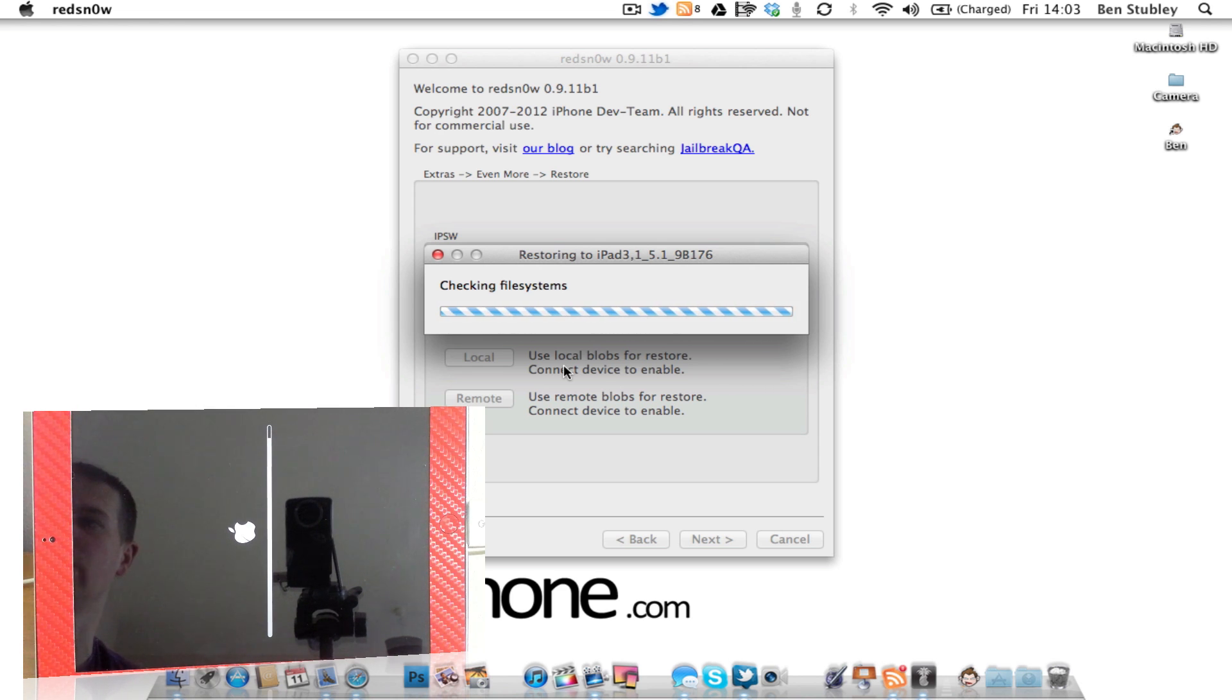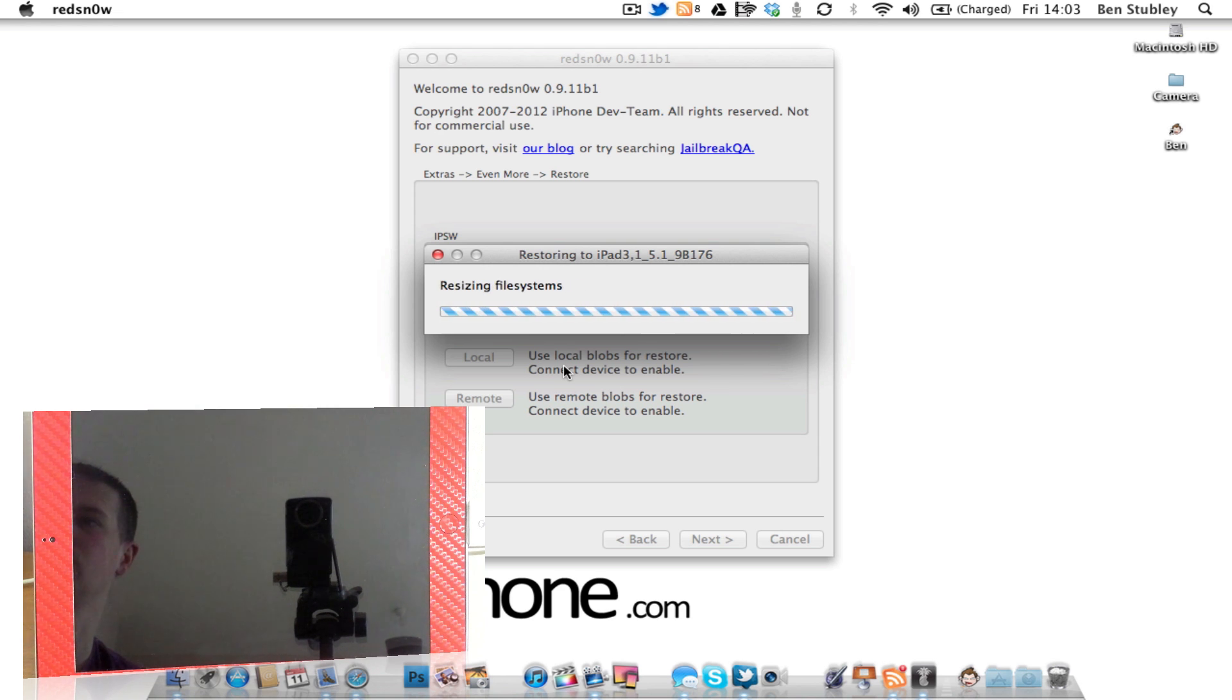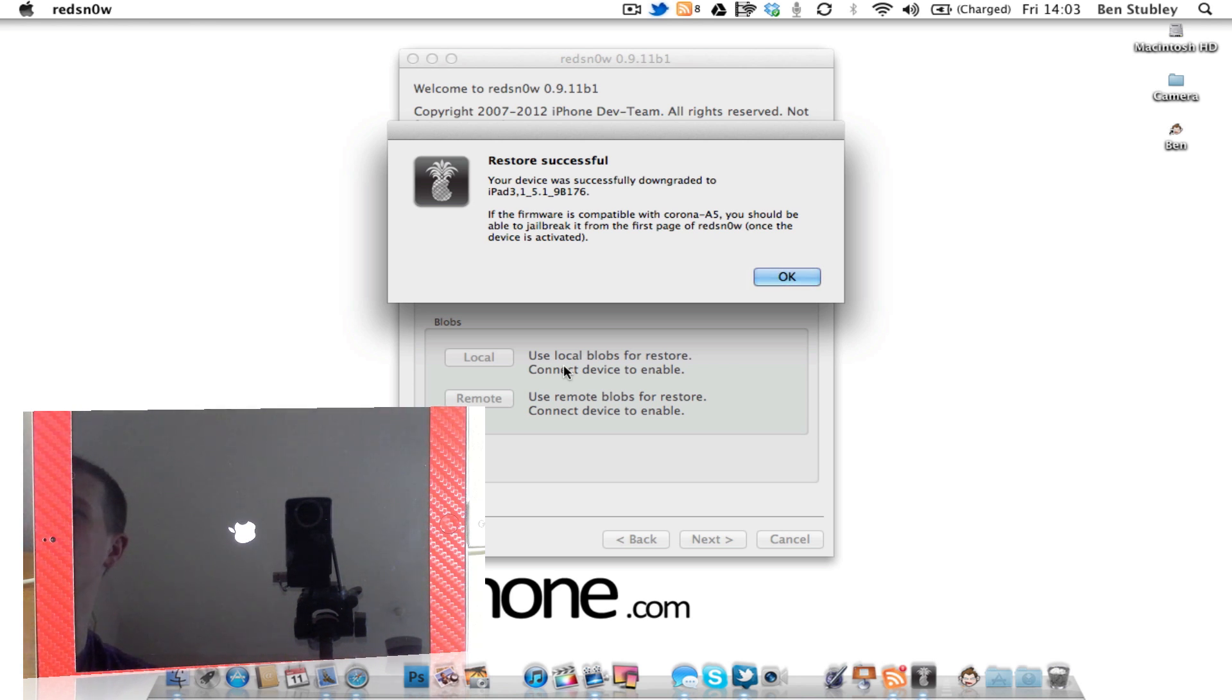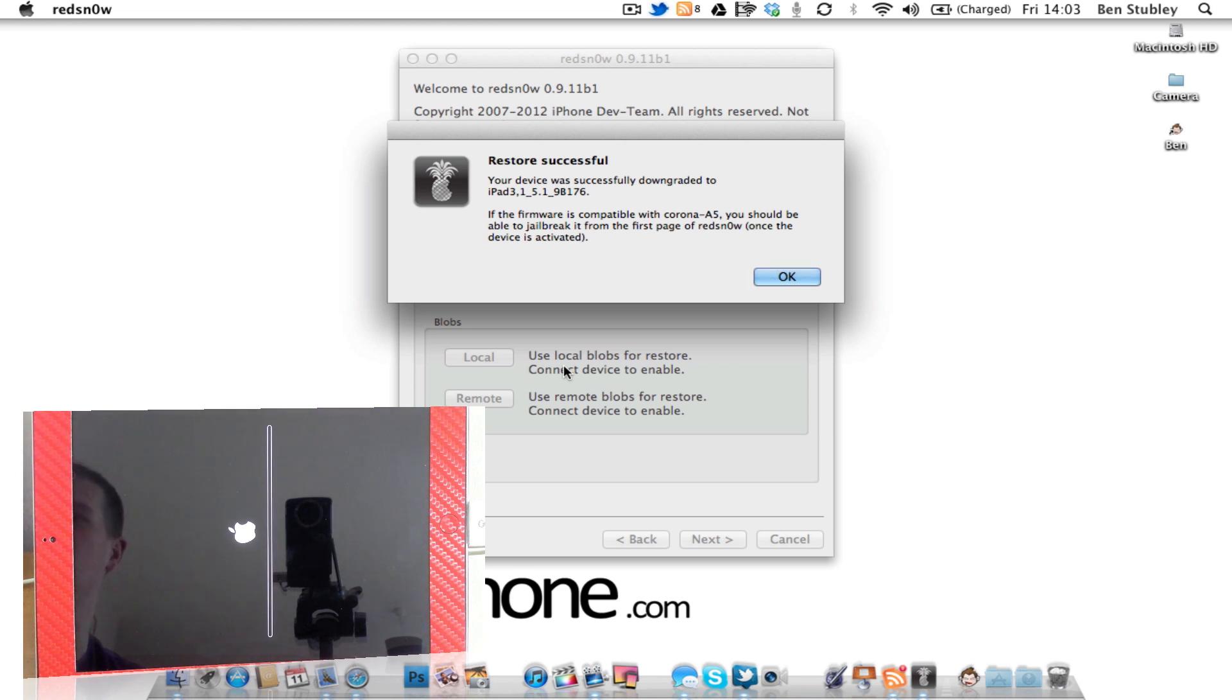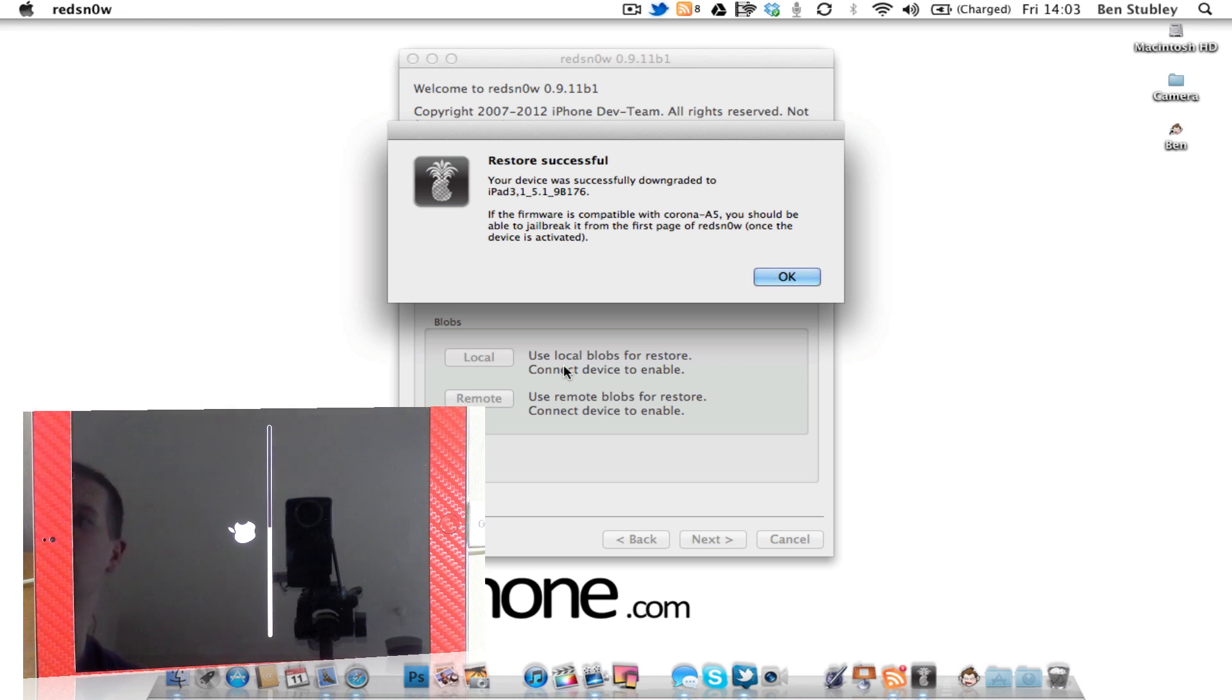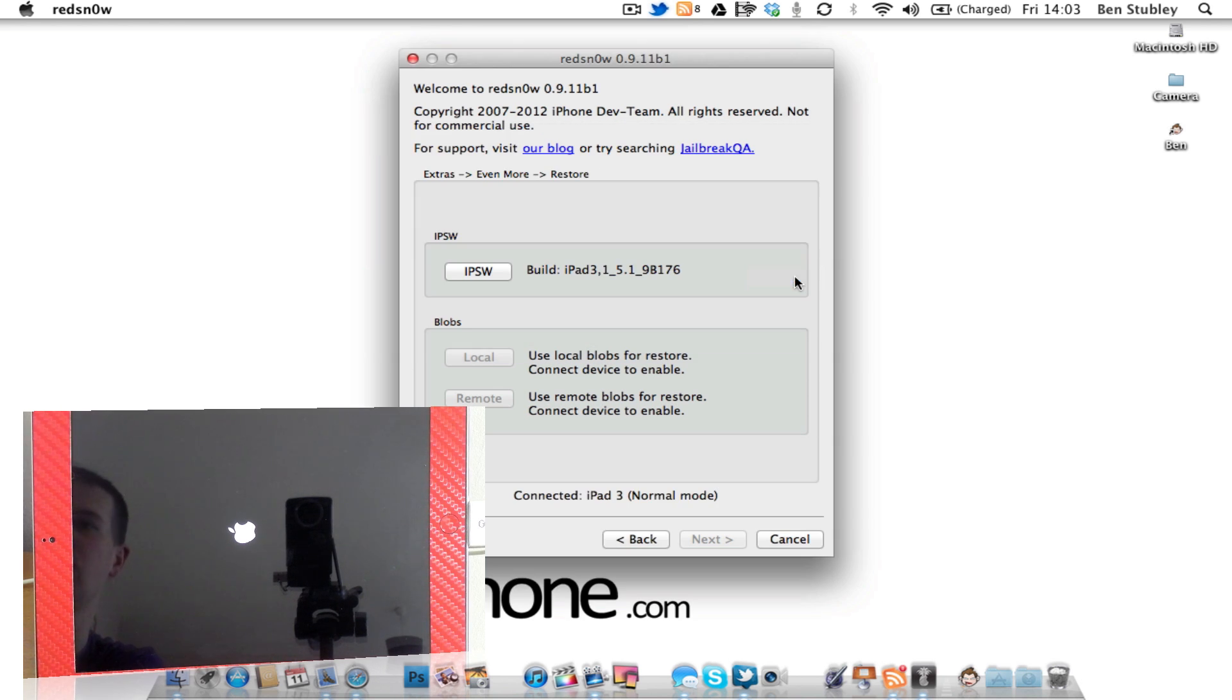So it's just checking the file systems right now. Okay, and then you get a pop-up saying your device was successfully downgraded to the iPad 3 5.1 firmware. If the firmware is compatible with Corona A5, it should be available to jailbreak from the first page of RedSnow once the device is activated. Now obviously the iPad 3 cannot be jailbroken with Corona A5 at the moment, but if you were running a different device, then you probably would be able to do that.